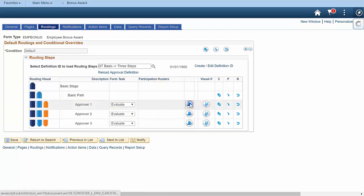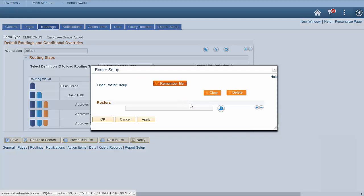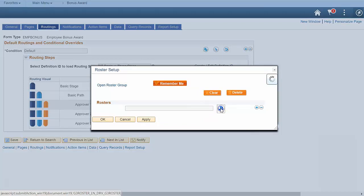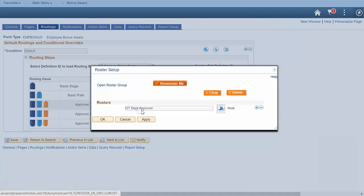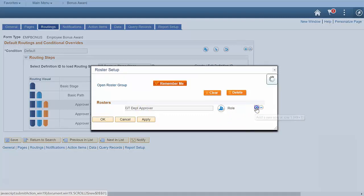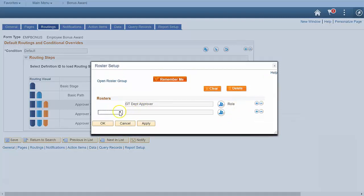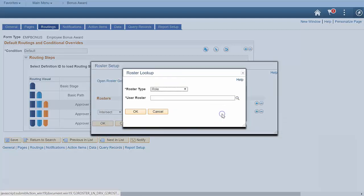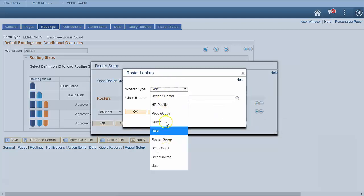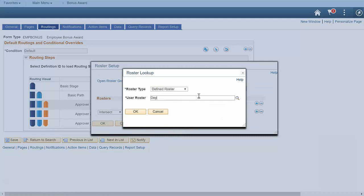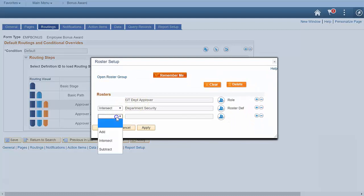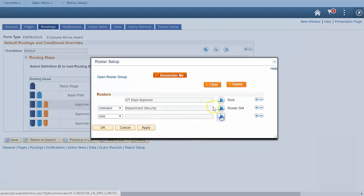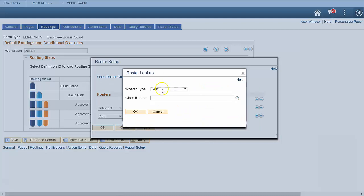Click the participation roster icon to open the roster engine. The roster engine allows you to easily build a flexible user list. Let's start with everyone in the department approver role. However, we don't want a form to go to every department approver in the organization. So using set logic, we can intersect department approvers with people who have department security to this employee. And just in case, let's also include the delegates for those approvers. This narrows it down to approvers with department security and their delegates.